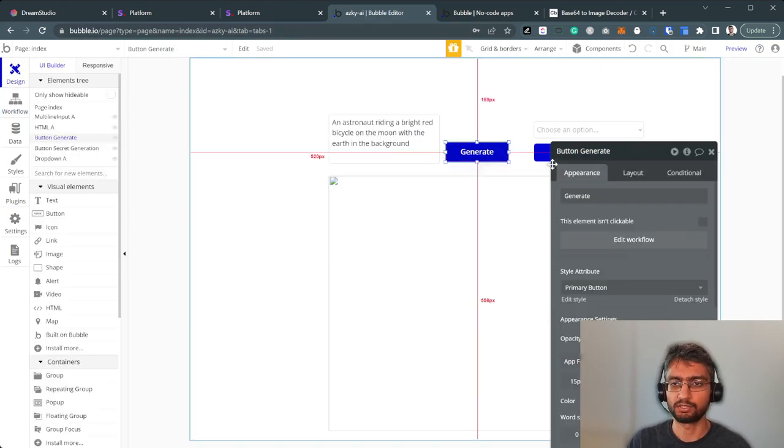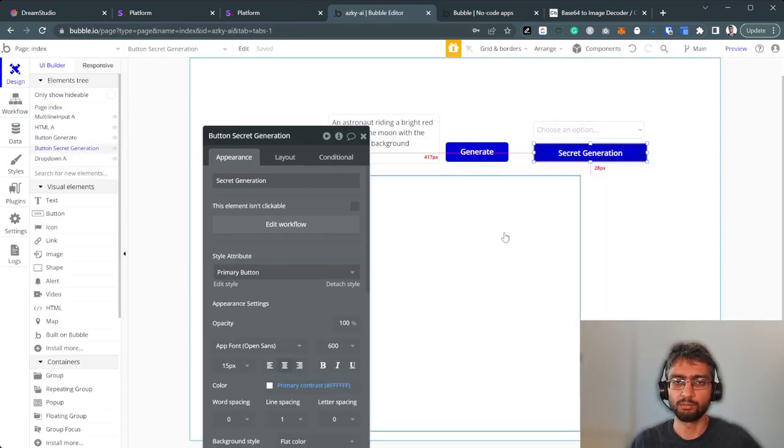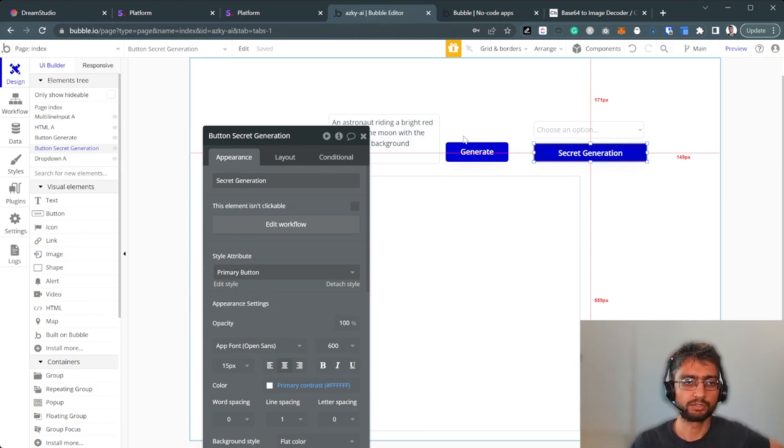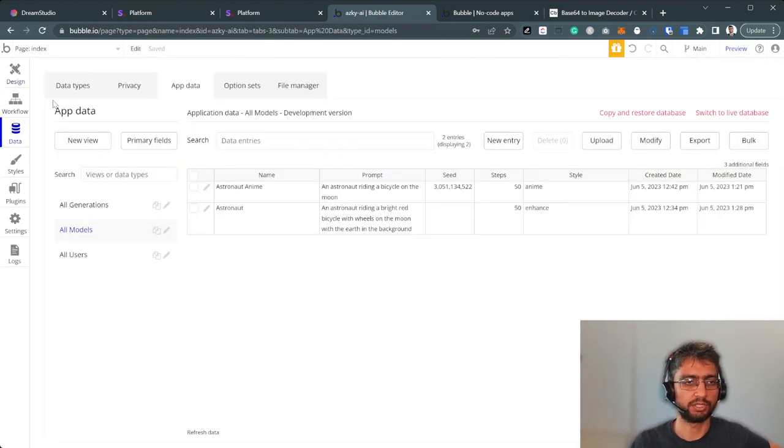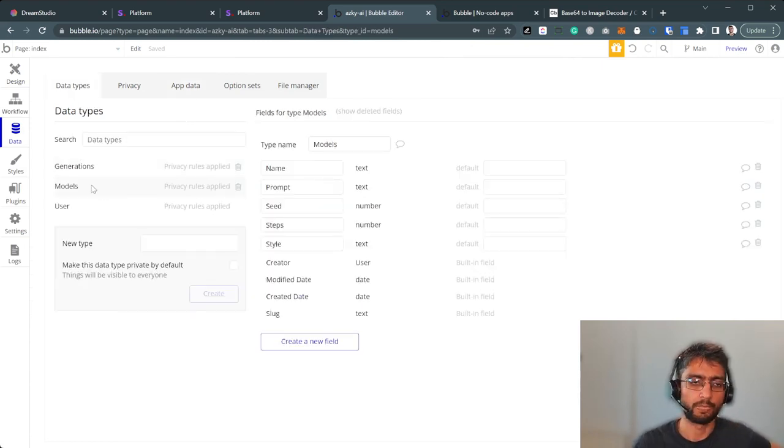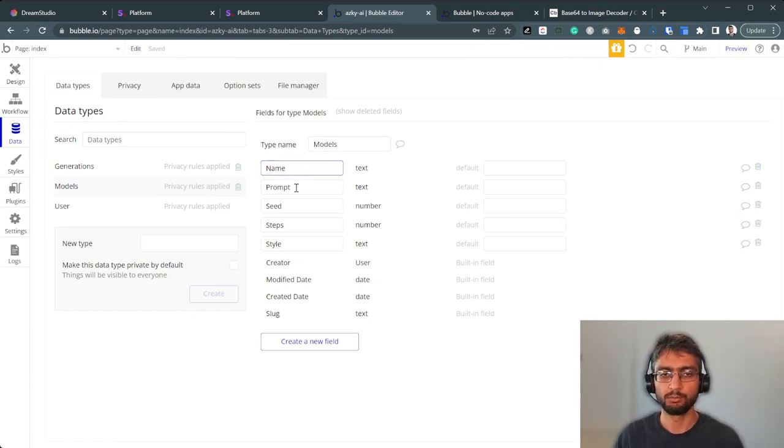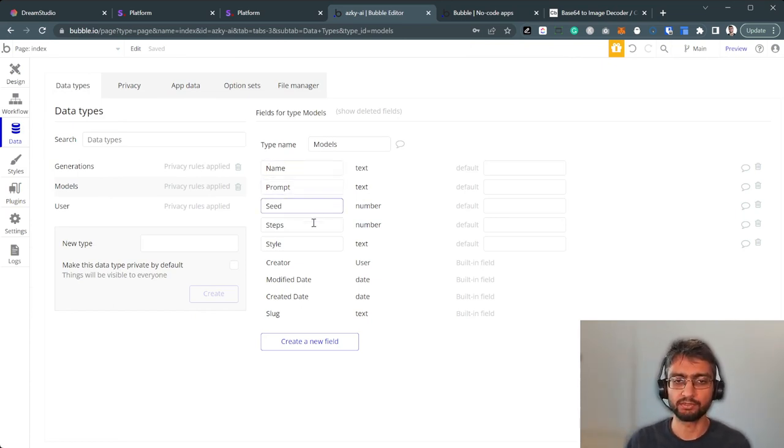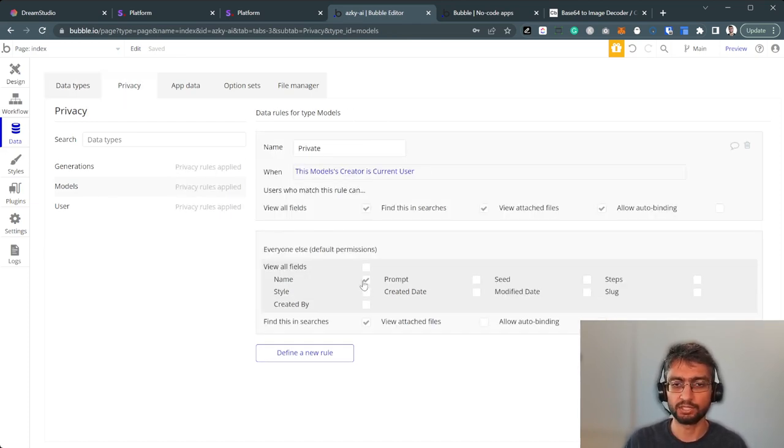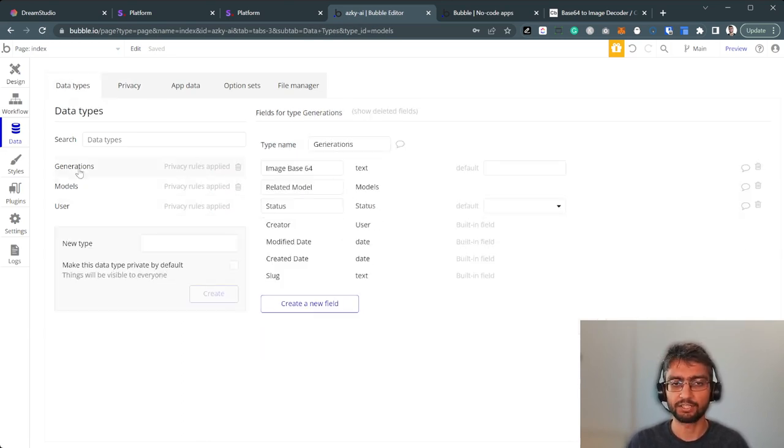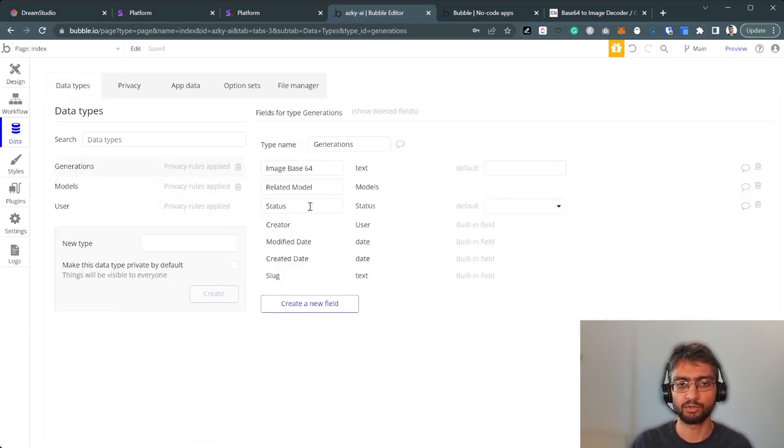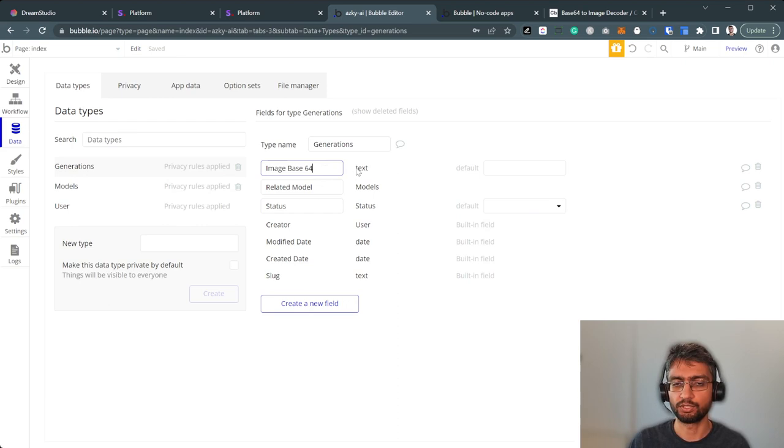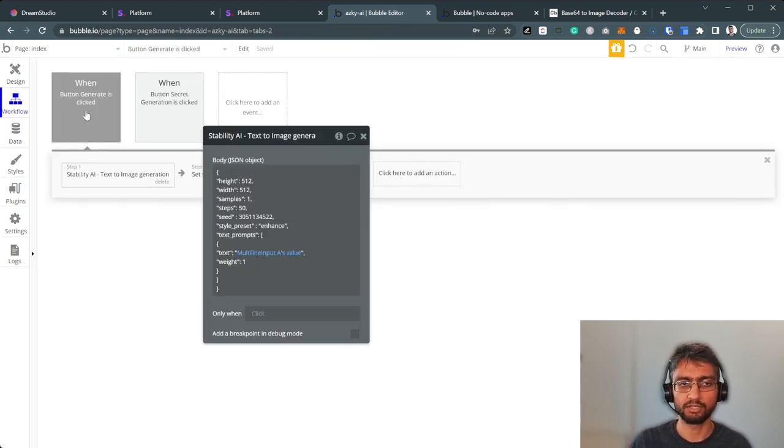We've got this secret generation button. But before going into the workflows here, what I'm going to show is the database. We need to define two data types. Models. Models got the name. The name can be public, not an issue. Prompt, private. Seed, private. Steps, private. Style, private. So the privacy rules are configured. Only the name is allowed. The rest is private. We need another one called generations. And in generations, we've got the related model, a status (processing or done), and an image base64 encoded.